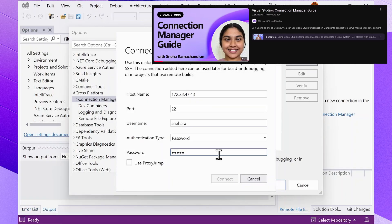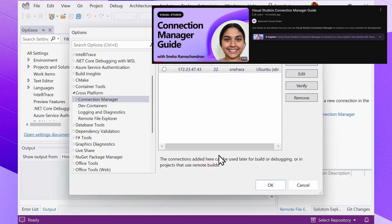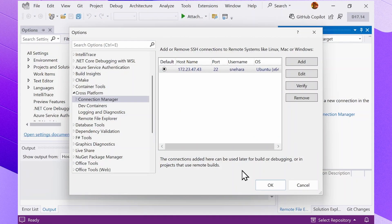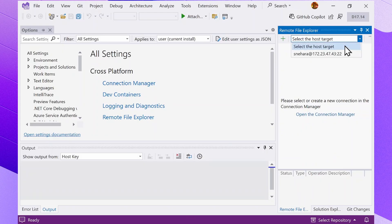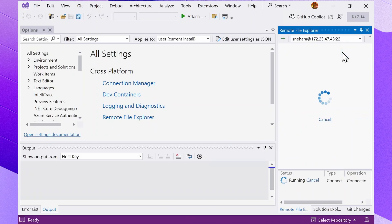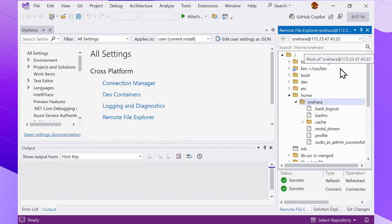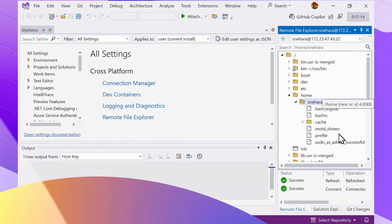For a detailed overview of the Connection Manager, check out this video. With our connection added, let's go back to the Remote File Explorer. Use the dropdown menu at the top to select your connection. Now you'll have instant access to your remote files.